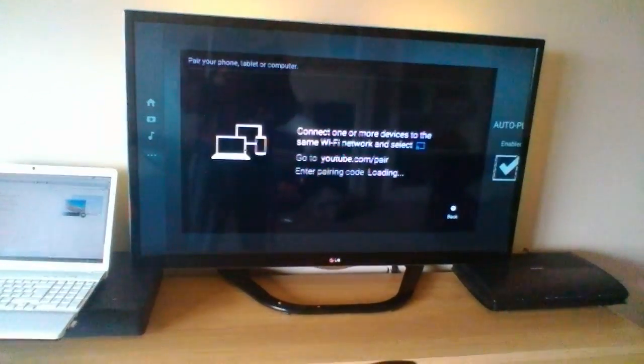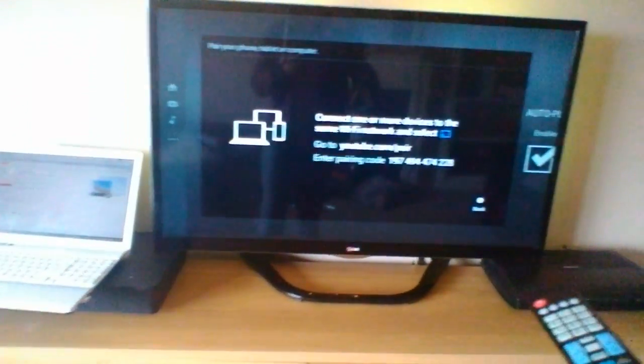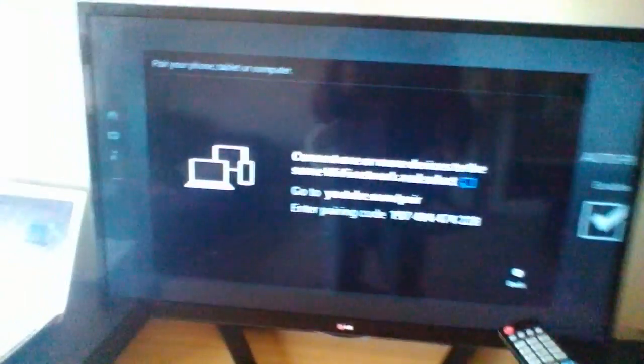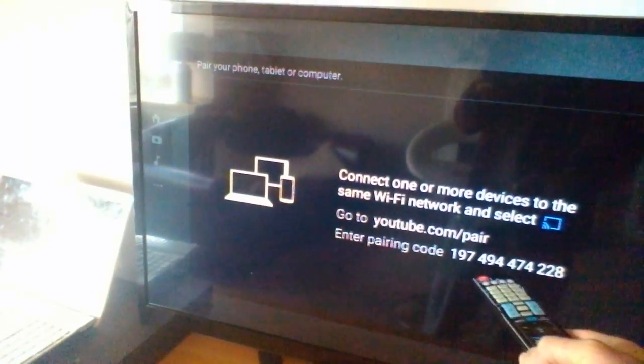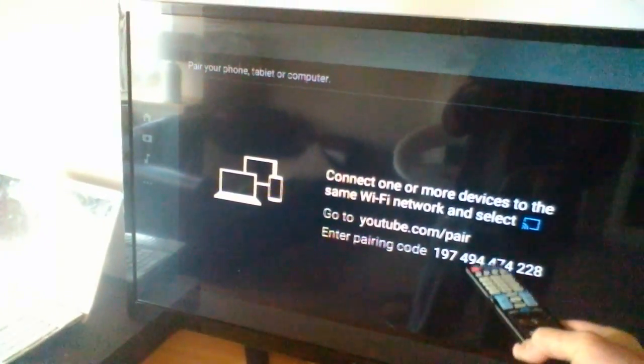Once you're in there, it will generate that code which has just popped up there. This code here is all you need. You then take that code and then you go onto your laptop.